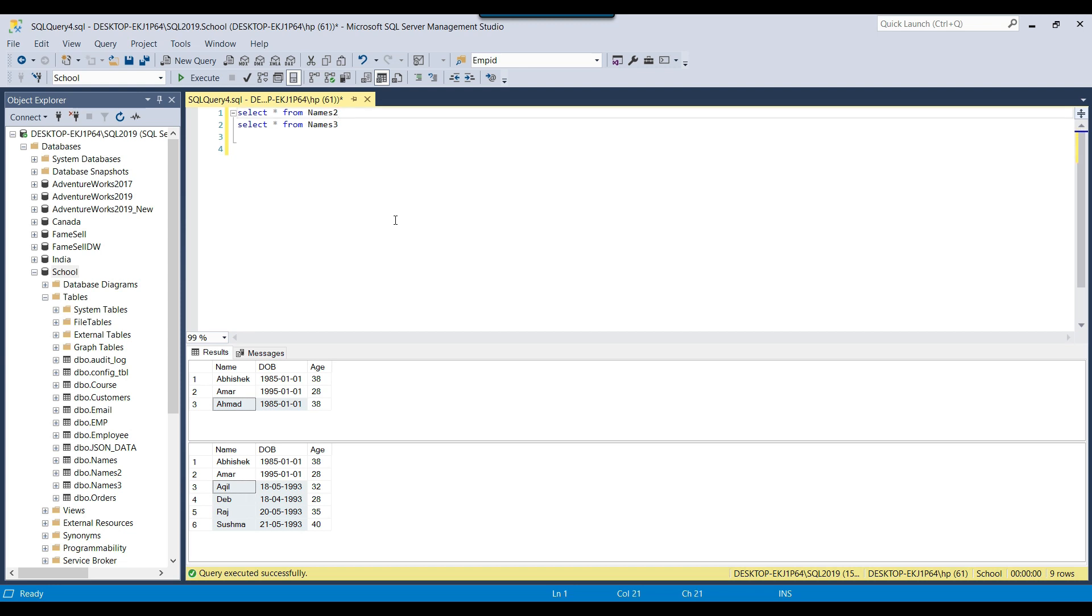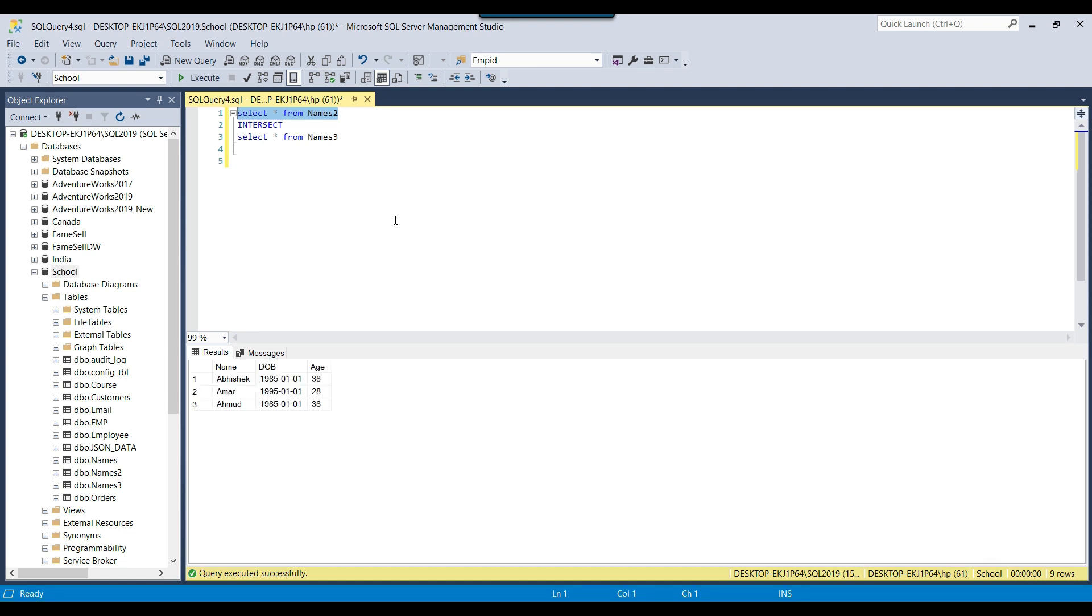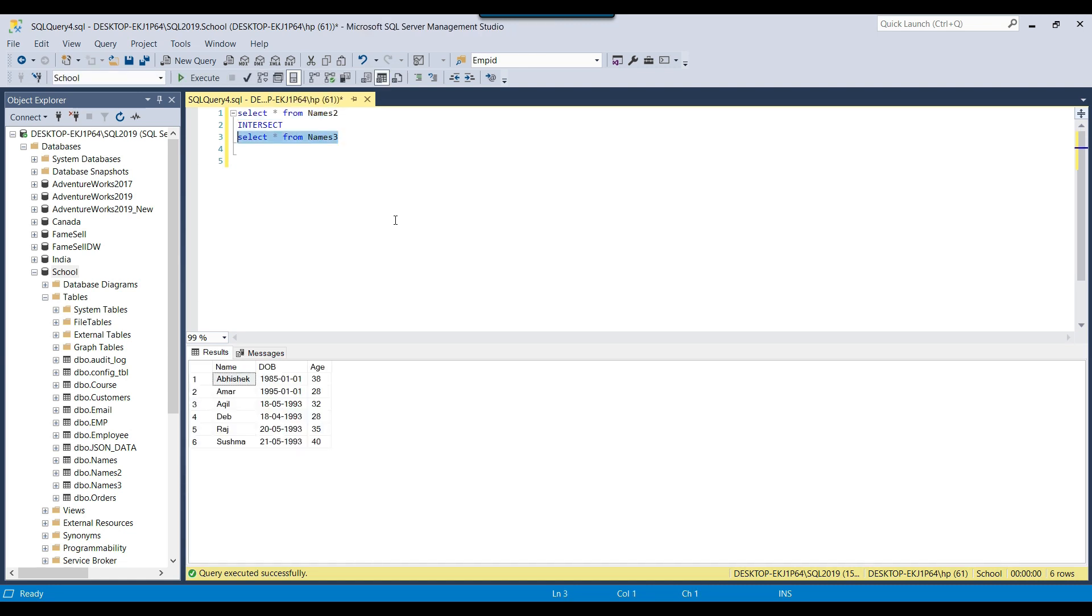How can we use the intersect operator? We simply need to write INTERSECT in between the two queries. Right now we are selecting the data from names 2, and in another query we are selecting data from another table, but this query can return data from any data set. It can select data from multiple tables as well. You can use the intersect operator on two different data sets.